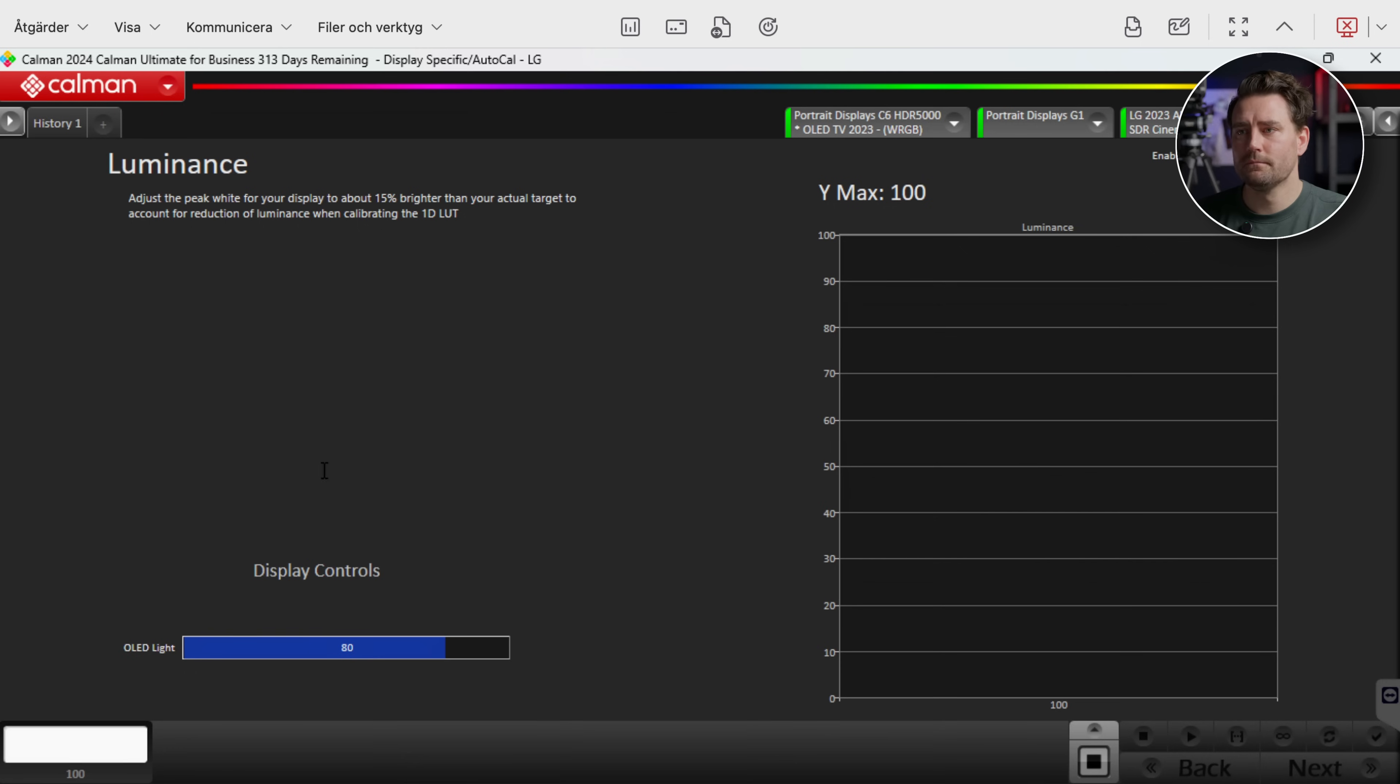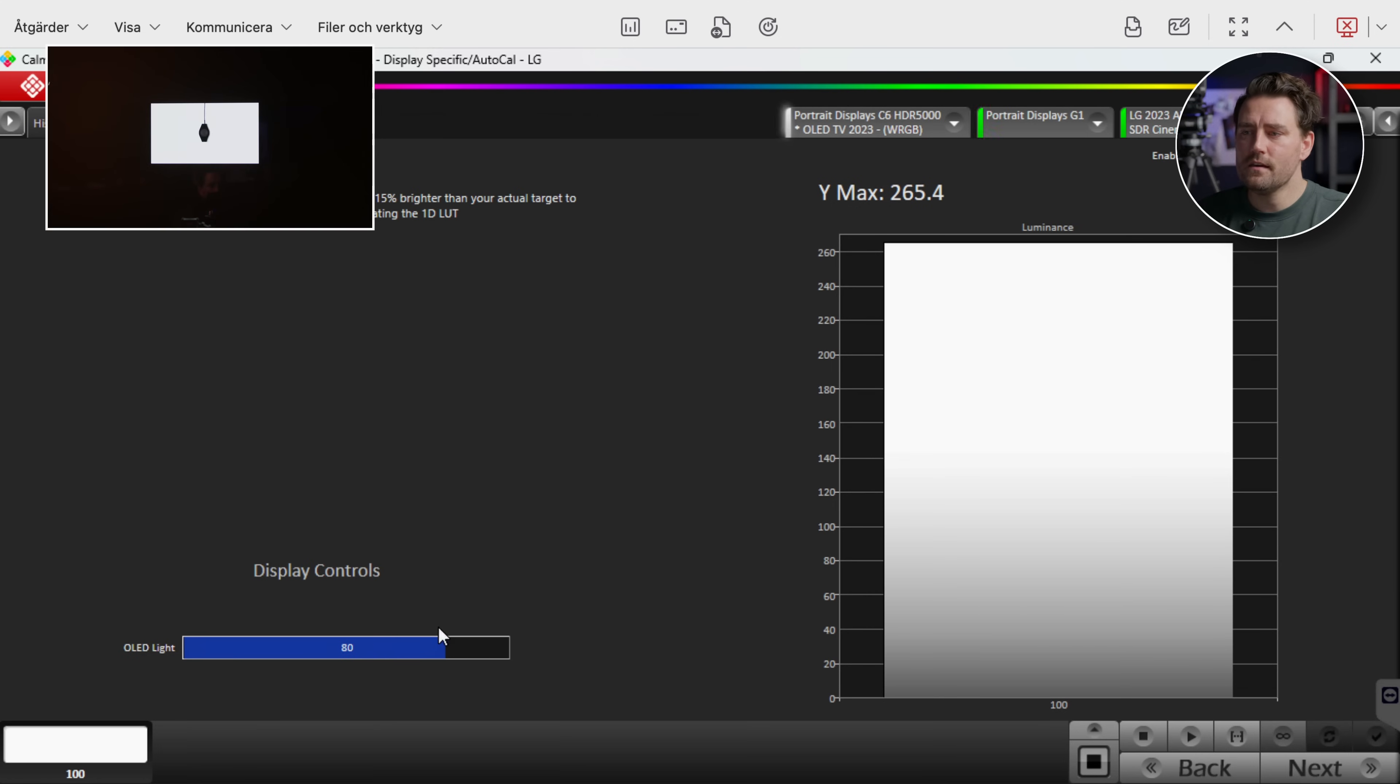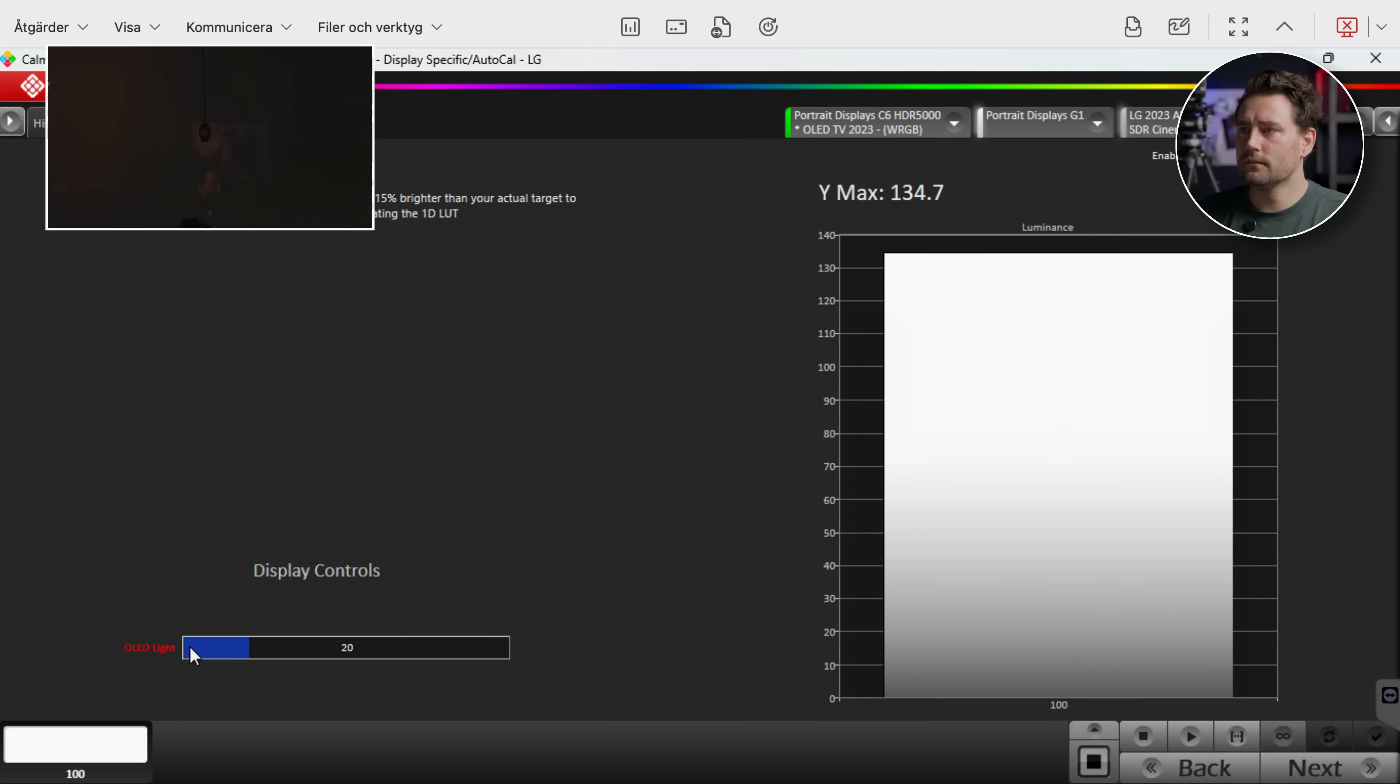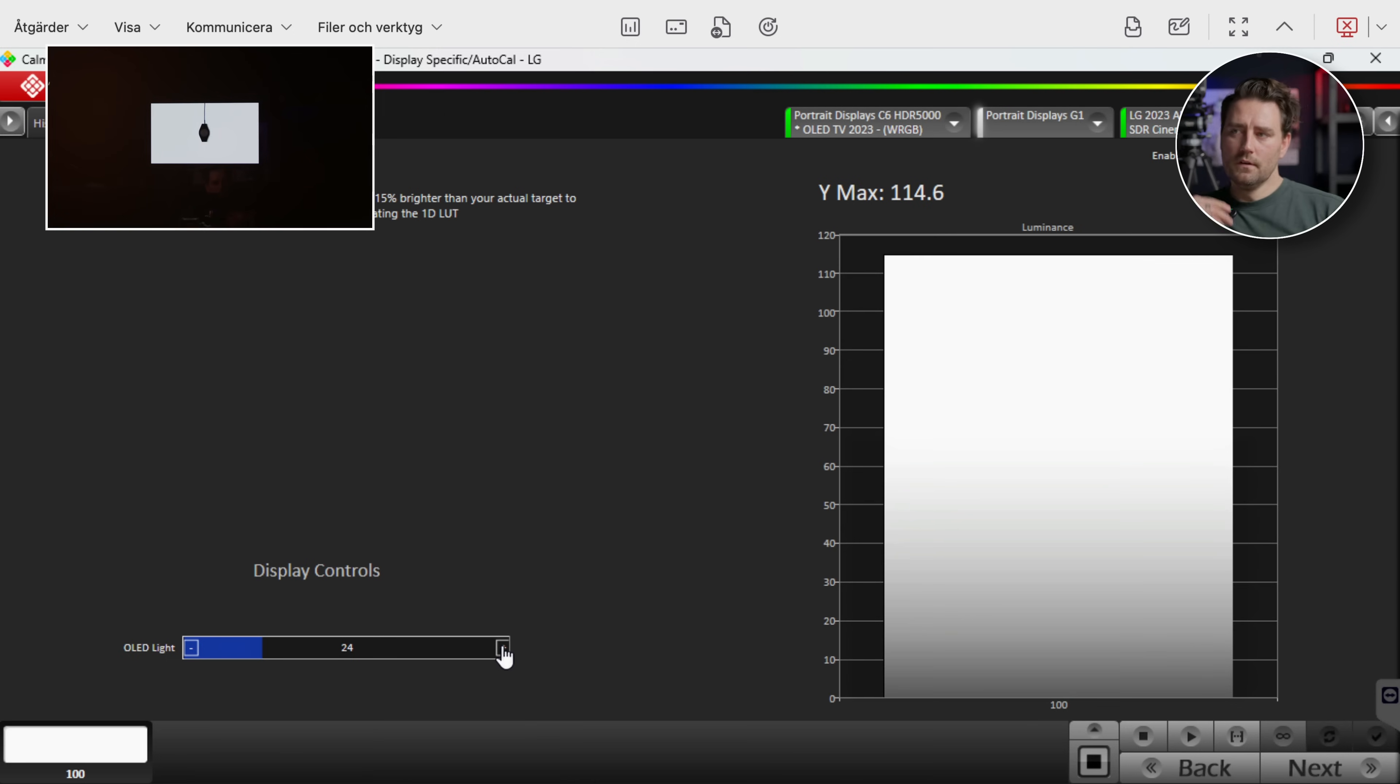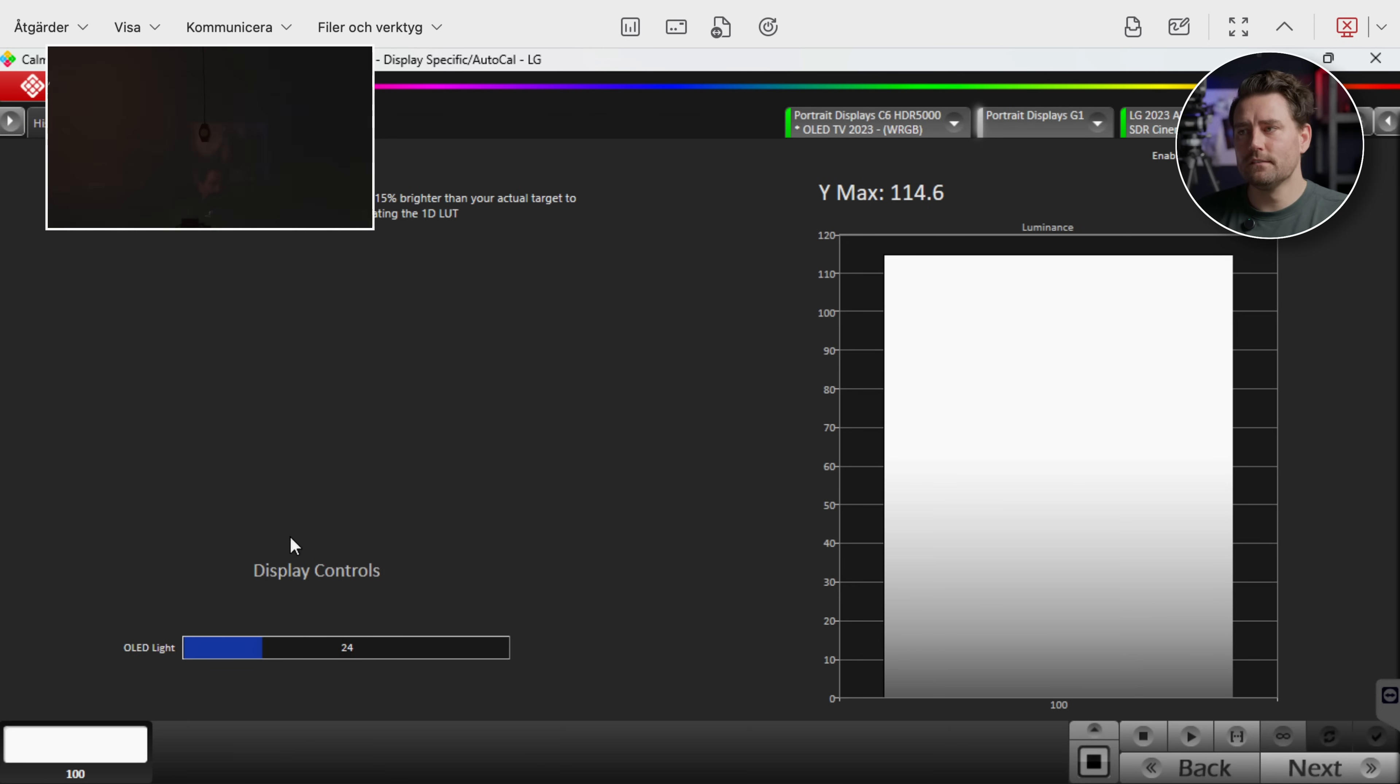Then we push Next. And here Luminance. Here we will push Read Continuous because we want to be about 15% brighter than our target brightness. And my target brightness in this case will be about 100-102 nits. So then we just take this display control slider since we're connected to the TV. We can do all of our settings here. Okay so luminance of 114.6. This is great because when we correct the colors and everything it's gonna get a bit darker. So this is great for me.